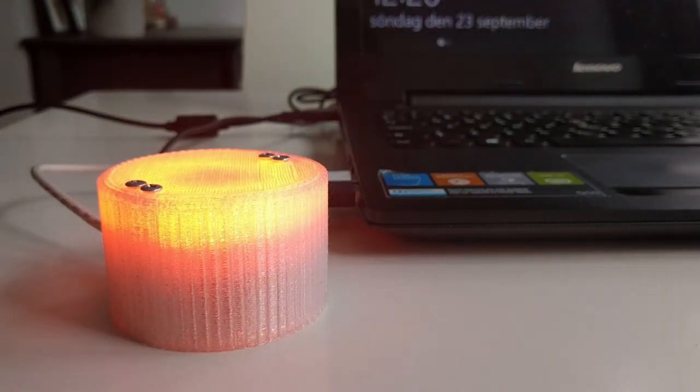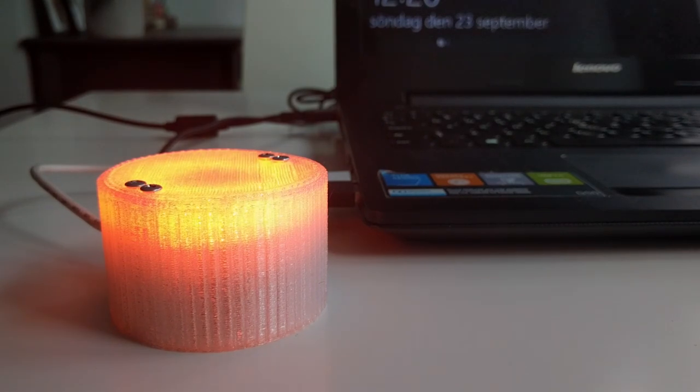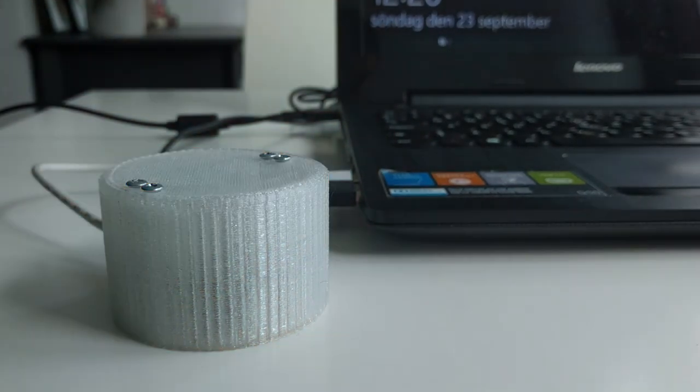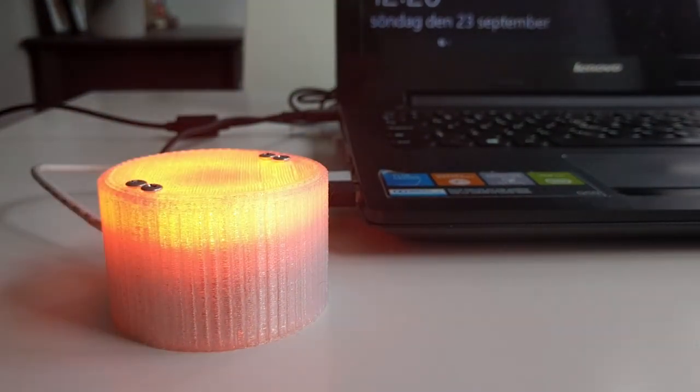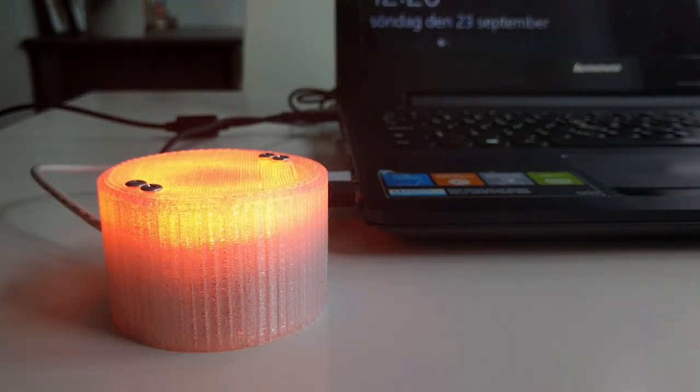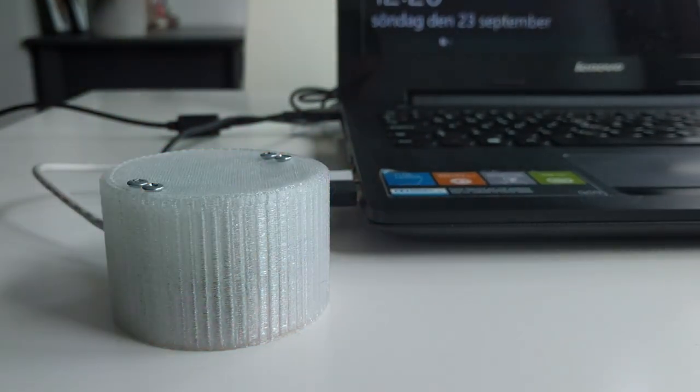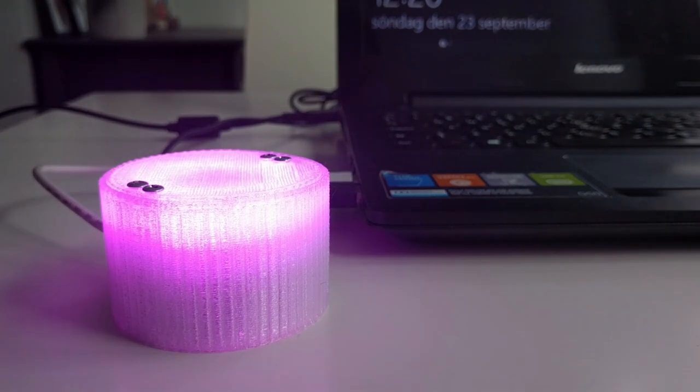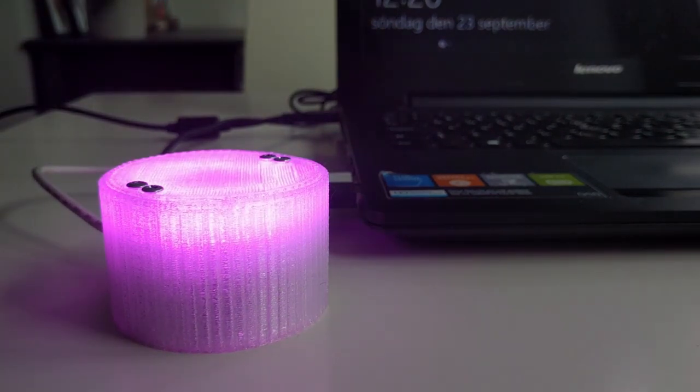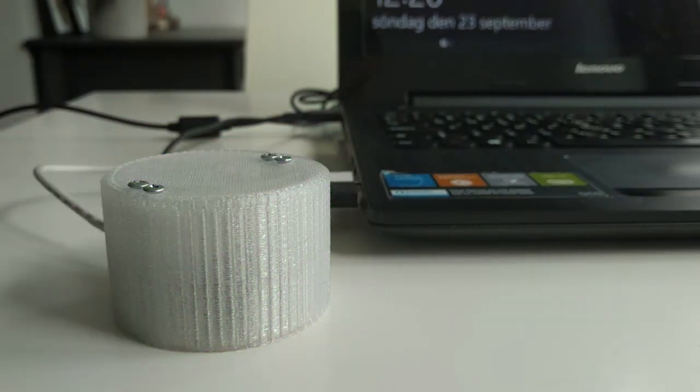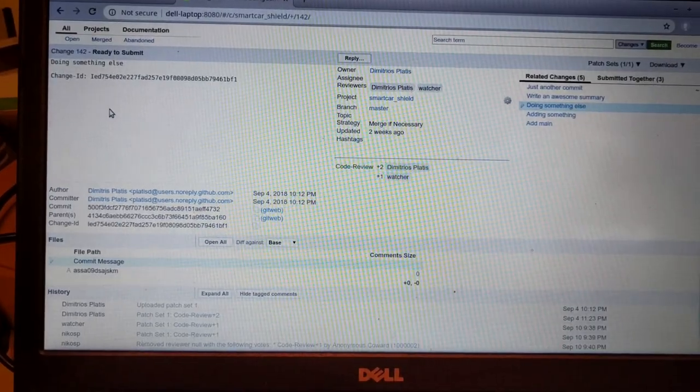Each team member is represented by a different color. This means that just by looking at the lamp, we can see how many reviews there are and who has created them.